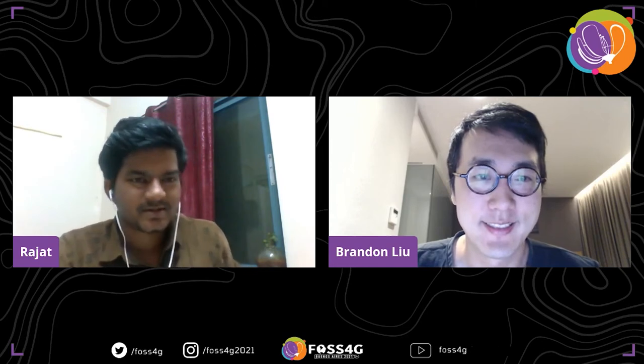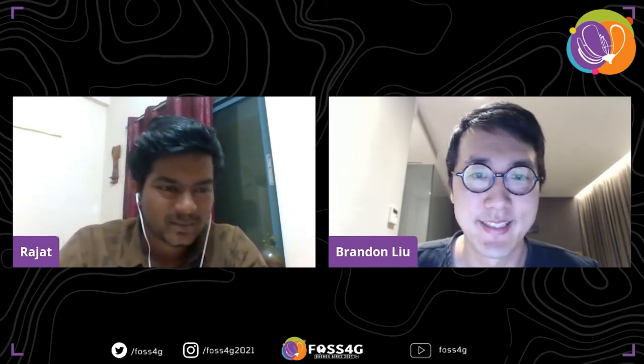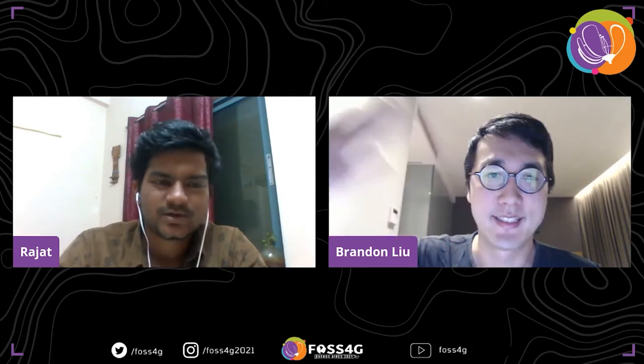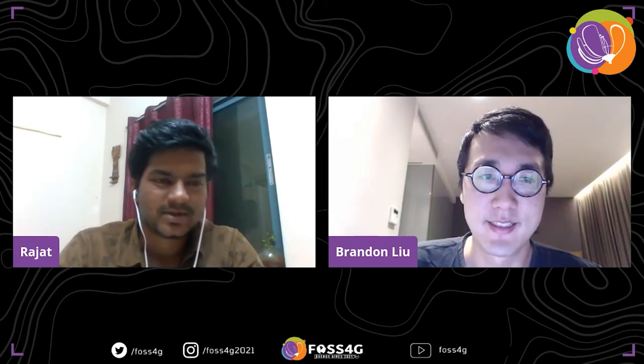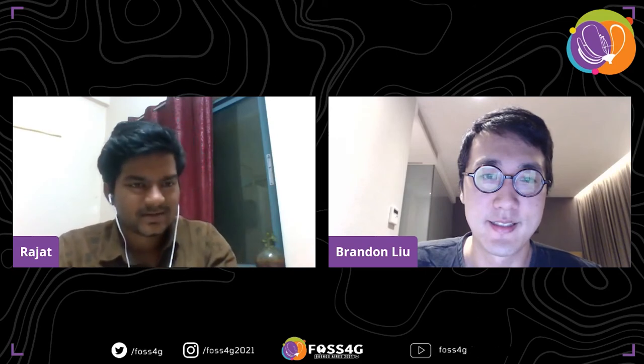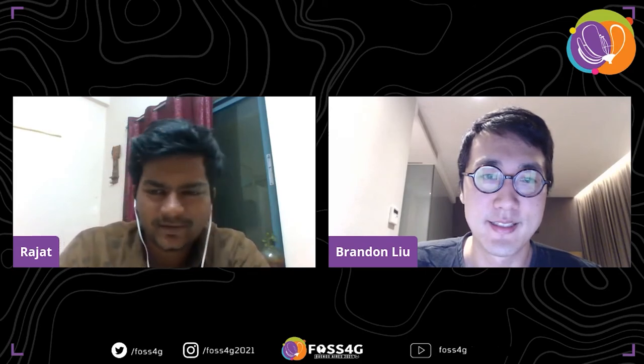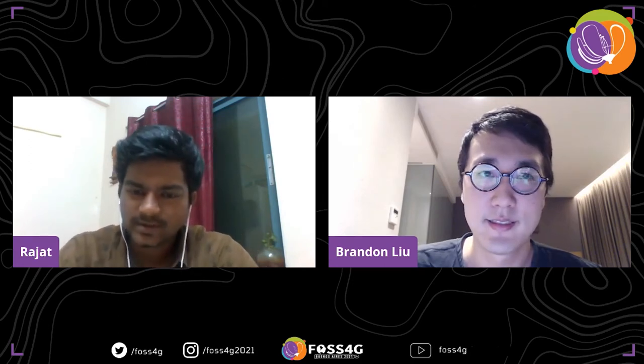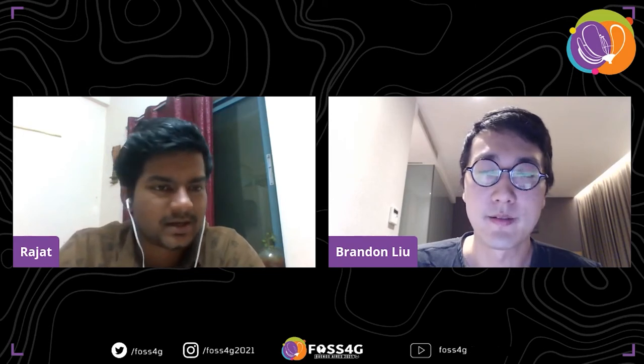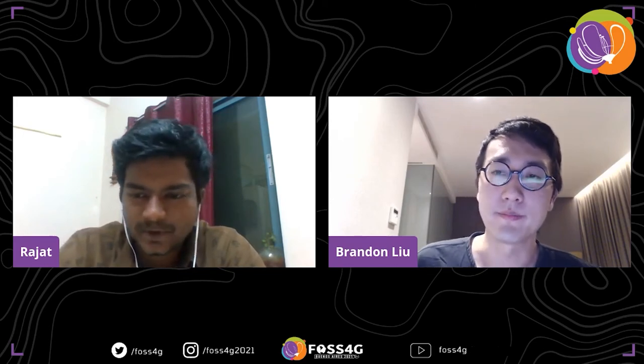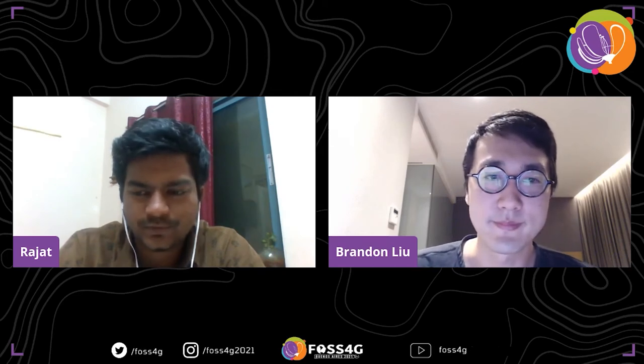Brandon is a cartographic technologist in Taipei, Taiwan, building Protomaps — a universal mapping system based on OpenStreetMap. The first audience question is: how is the performance when hosting a PMTiles archive on S3 with a planet-scale tileset at zoom levels up to 14 or greater?